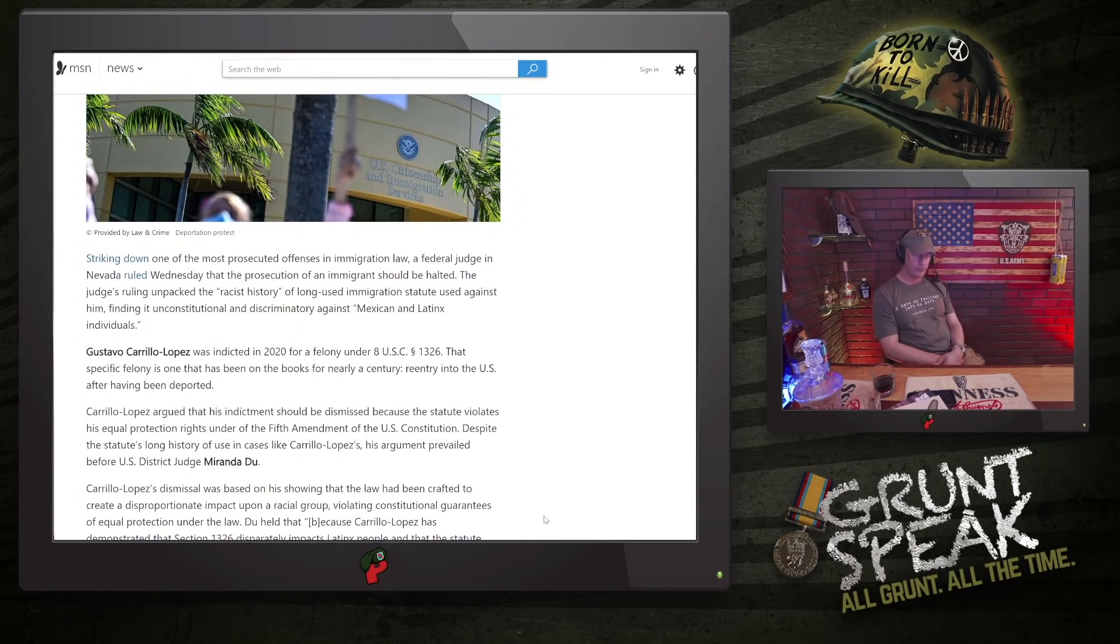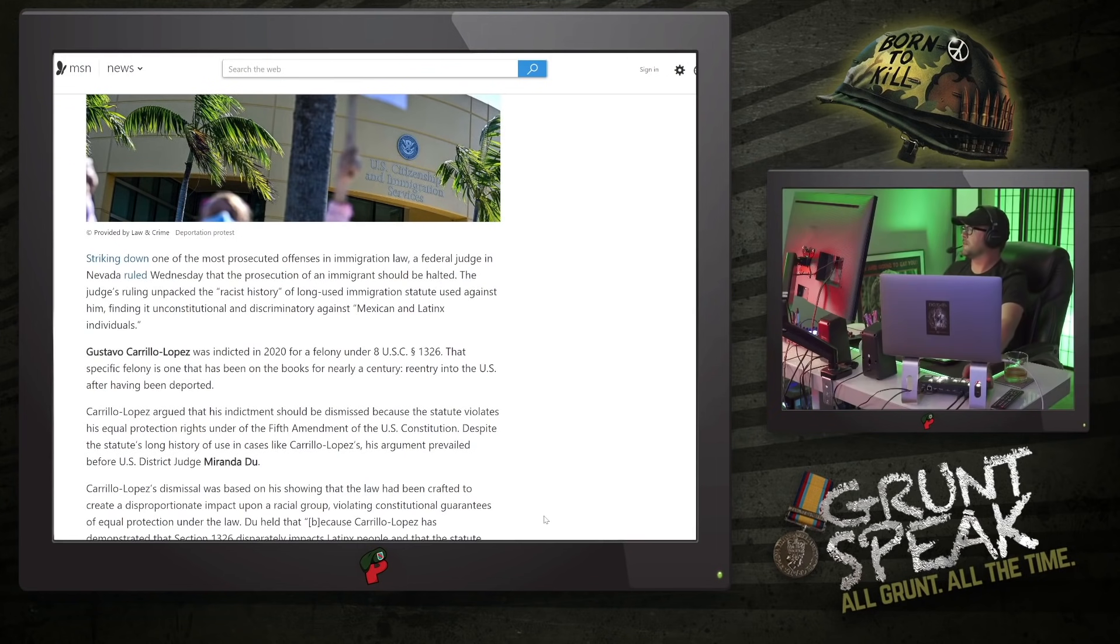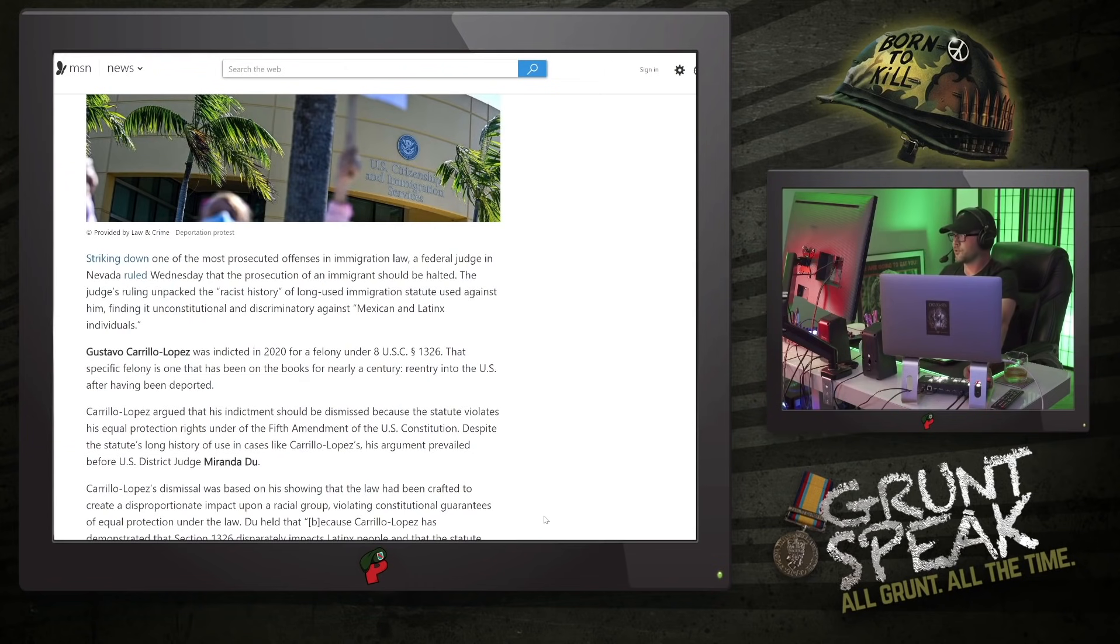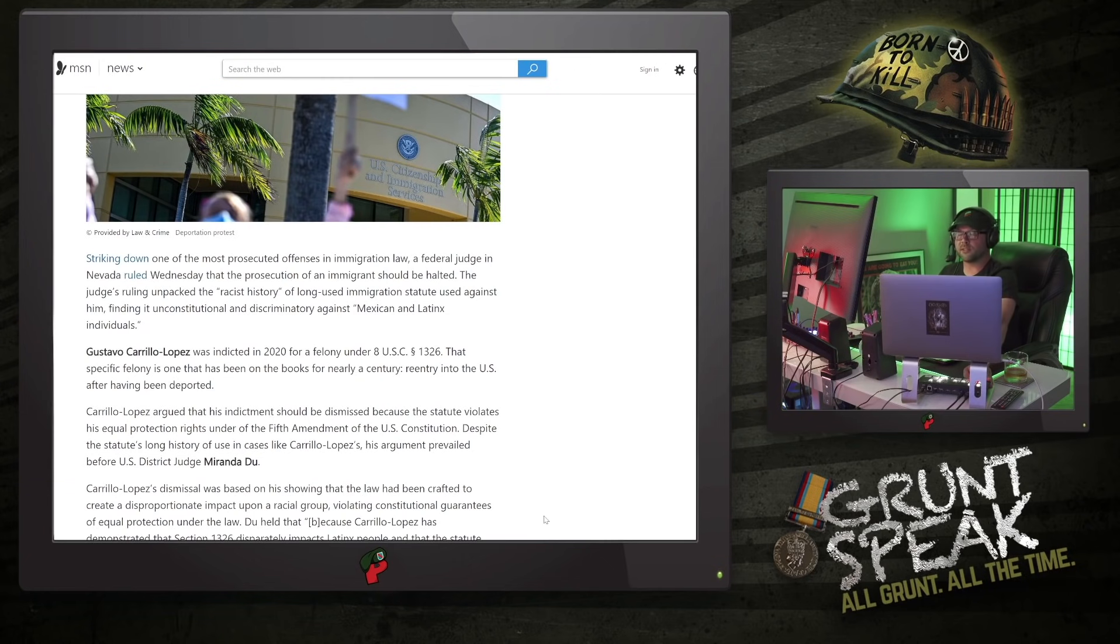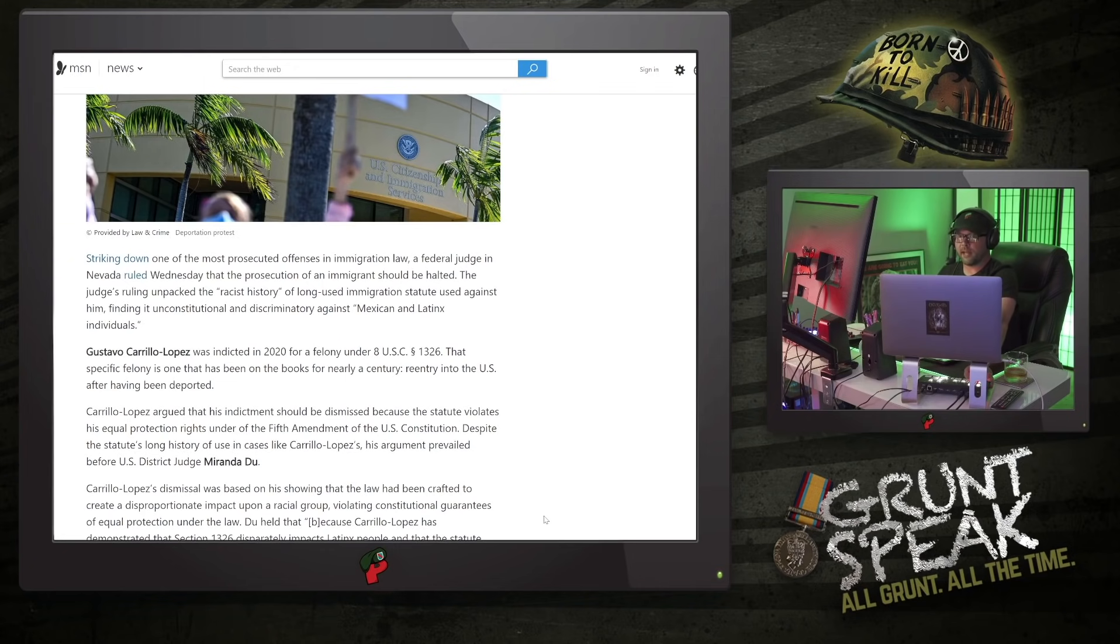Striking down one of the most prosecuted offenses in immigration law, a federal judge in Nevada ruled Wednesday that the prosecution of an immigrant should be halted. The judge's ruling unpacked the oasis history of long-used immigration statute used against him, finding it unconstitutional and discriminatory against Mexican and Latinx individuals. Well, first of all, if you're using the term Latinx, you're an idiot.